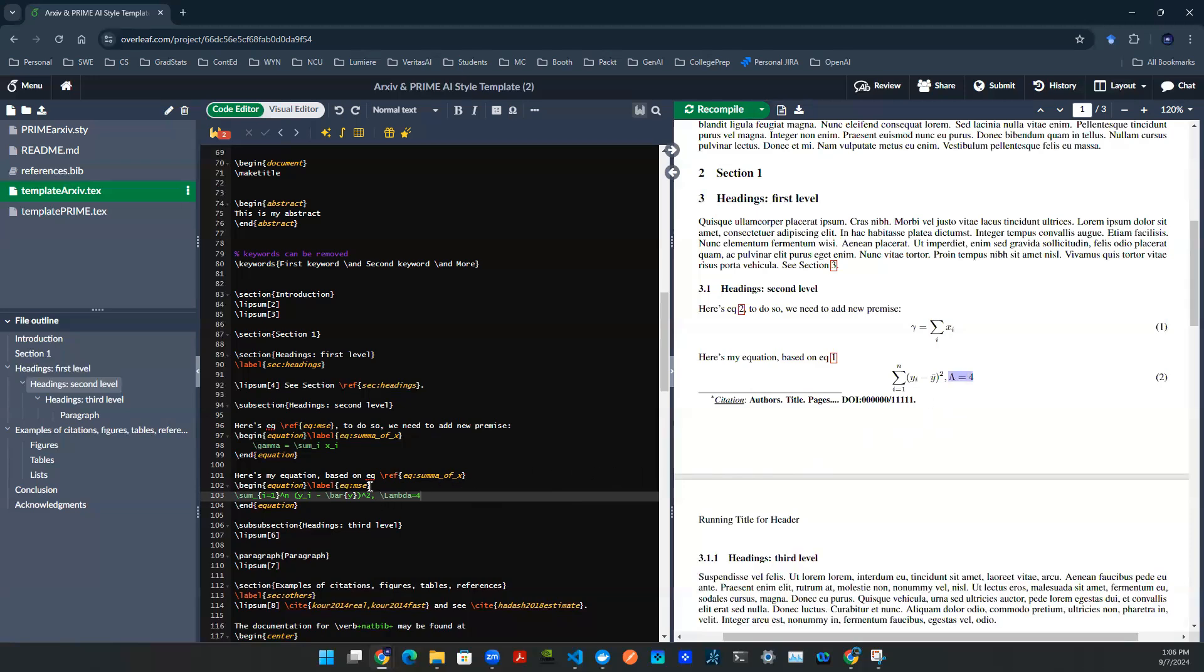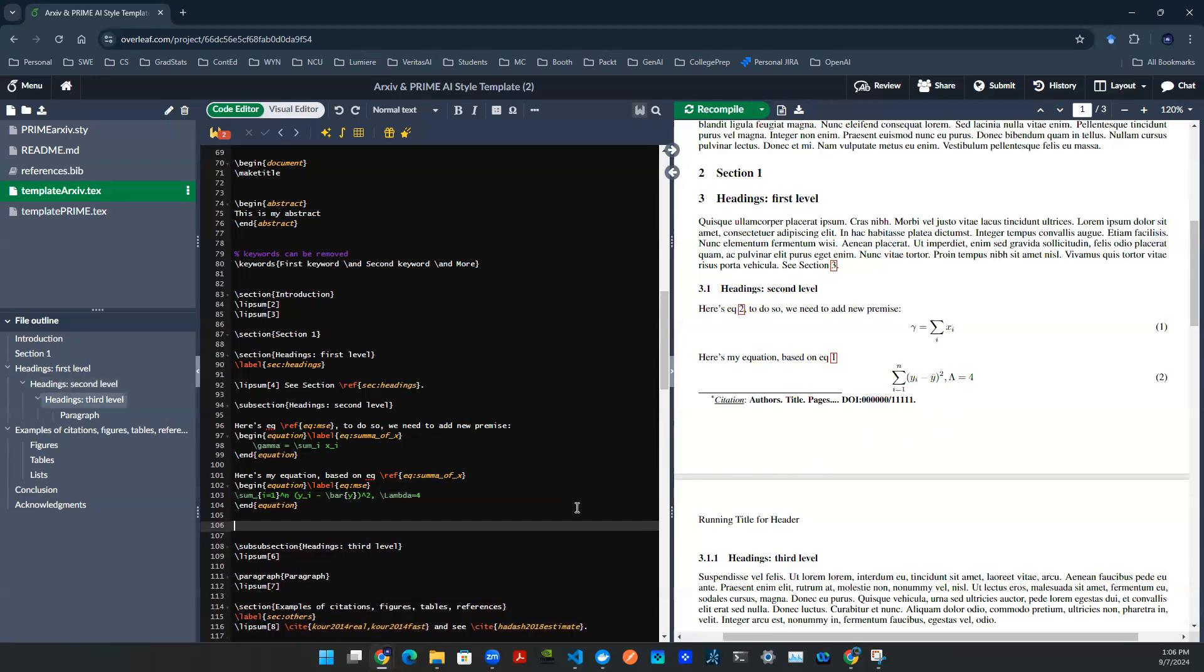You can, of course, type in mathematics syntax within the paragraph. For example, maybe here, I can say something that we used to define machine learning or data science problems. We say, here's data x.